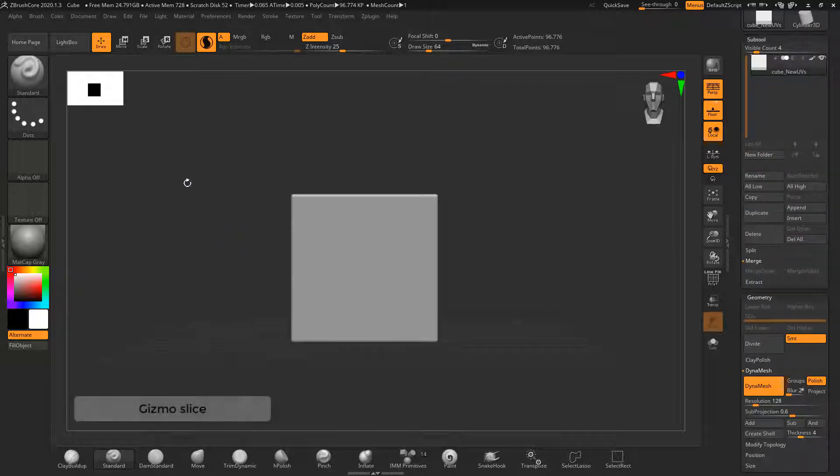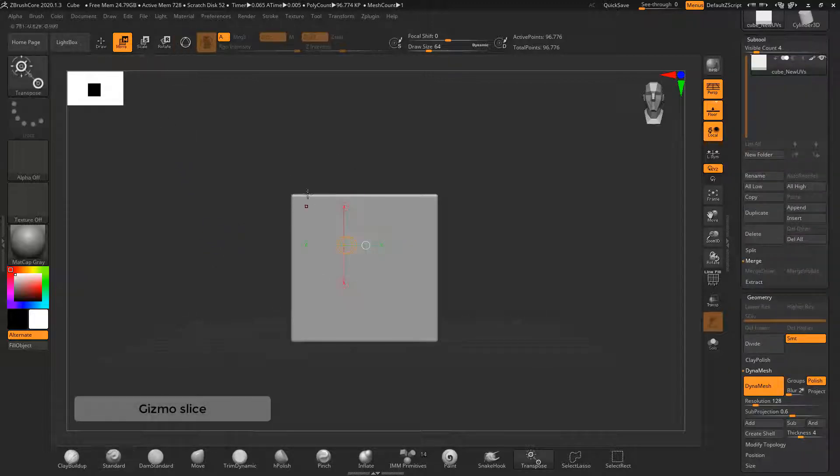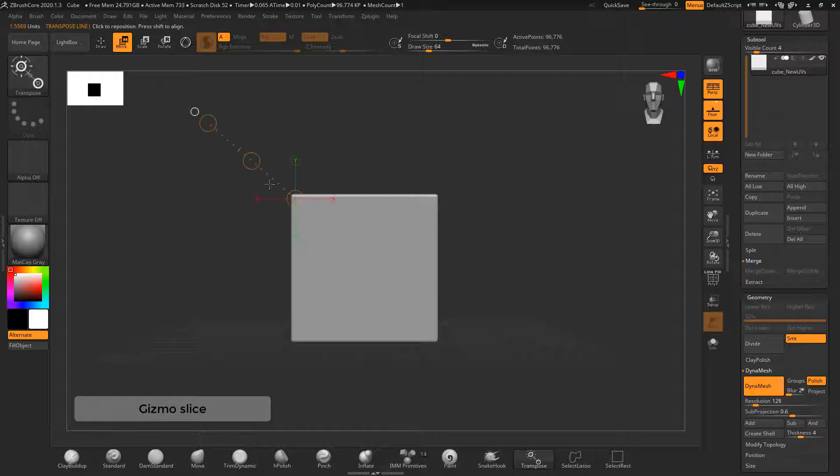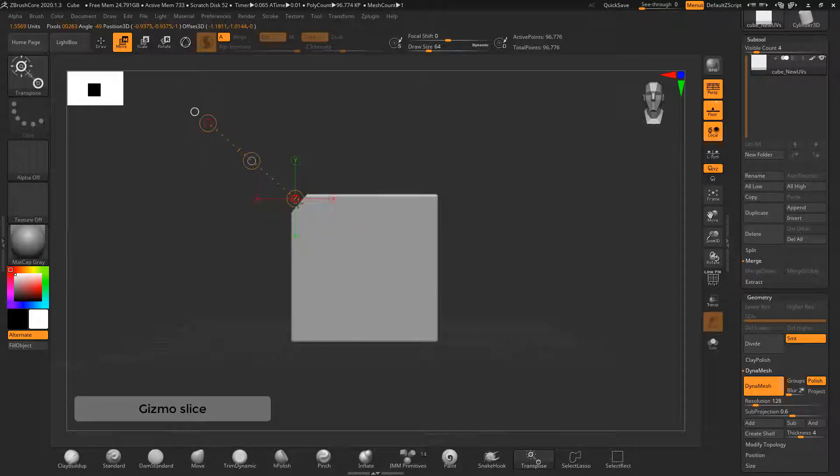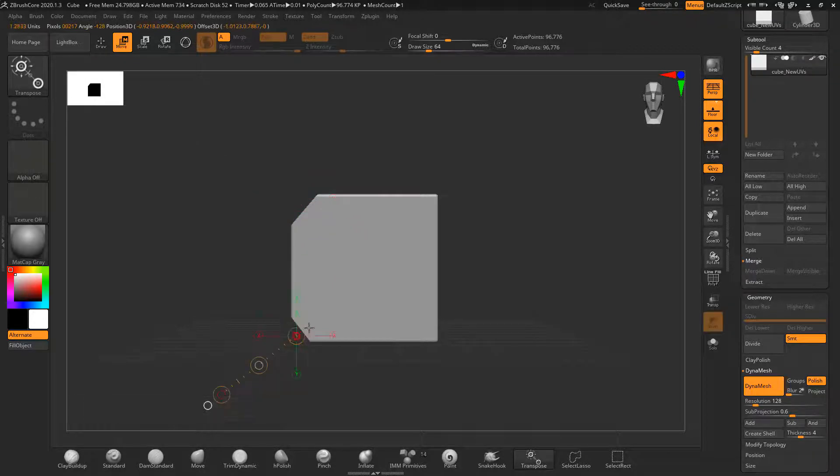Here's another hard surface modeling trick where you can use the gizmo to slice off the corners as you can see here.